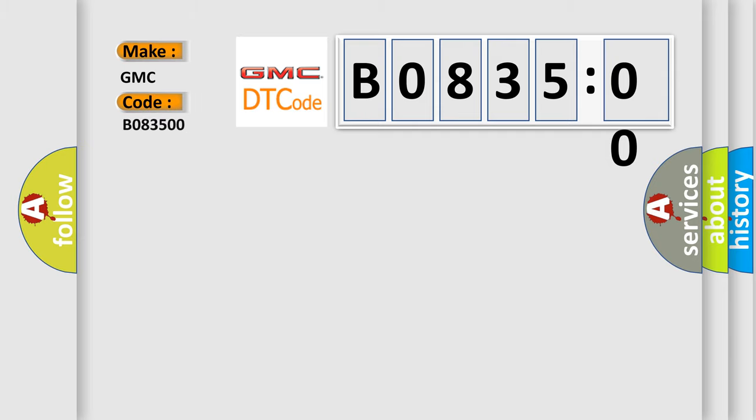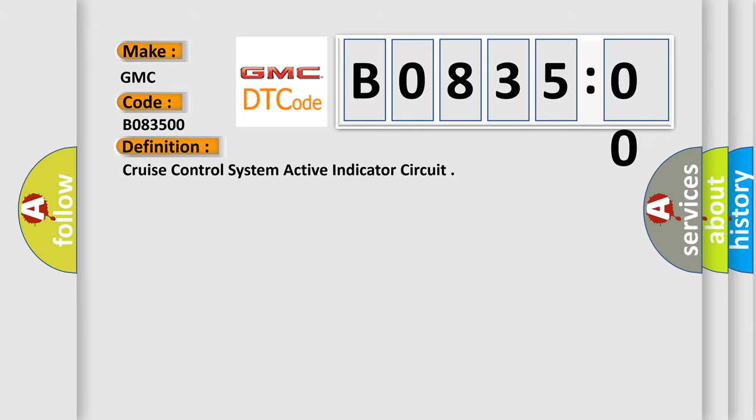For GMC car manufacturers, the basic definition is: Cruise control system active indicator circuit.